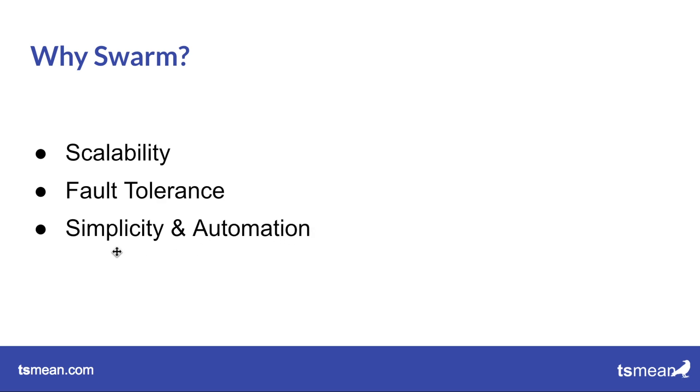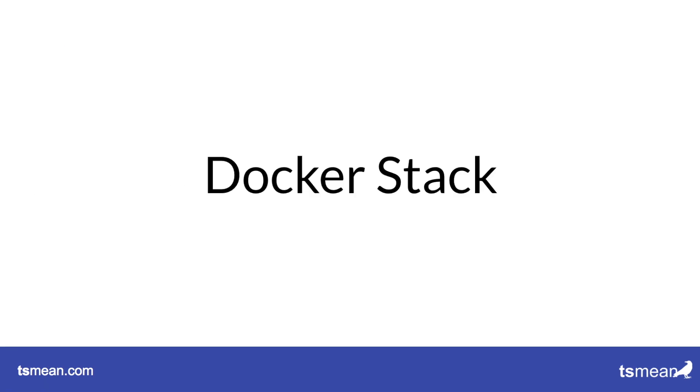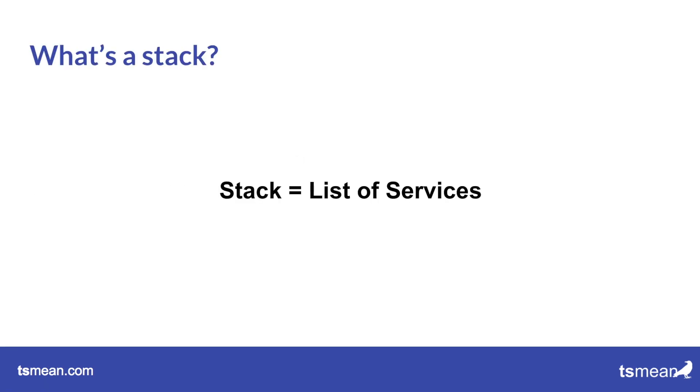And also because it helps you to automatically deploy all your containers, so you don't have to go by hand and set like two containers on one machine and two on another. Docker Swarm does all that for you. It's an automation tool, it's a tool for orchestrating your containers.